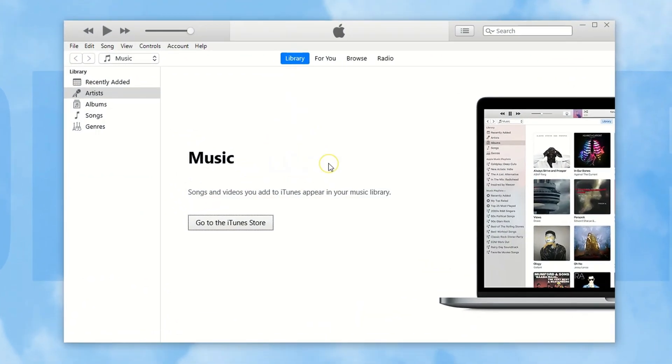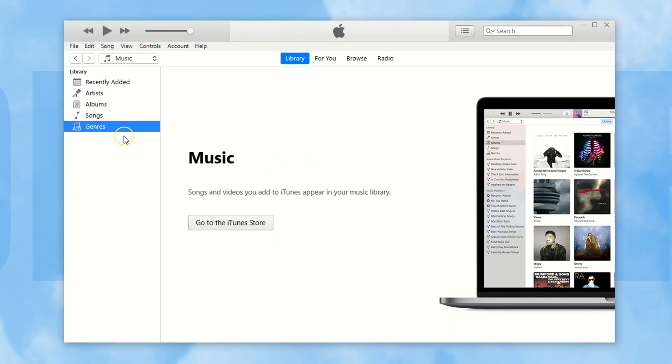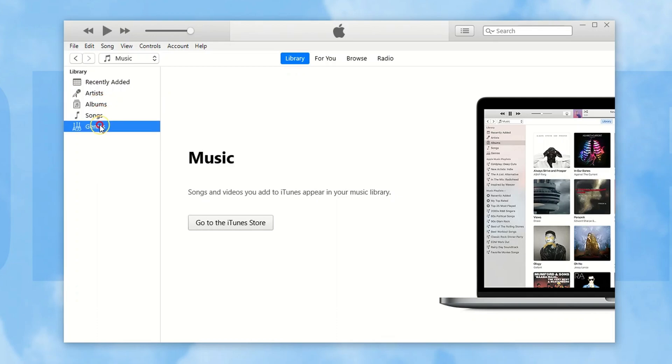It's better to use the latest version. Here, you can view your entire music library that contains your songs, playlists, and albums, everything you've collected on your computer.